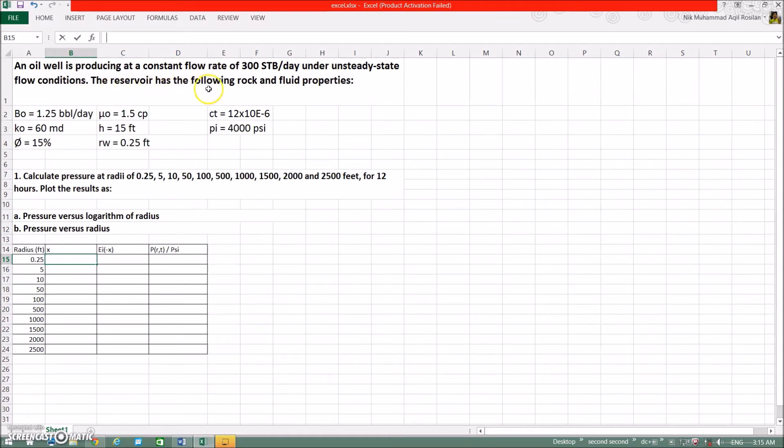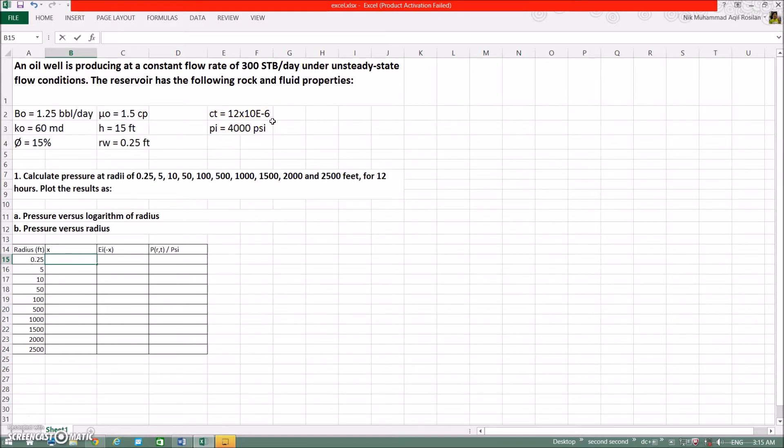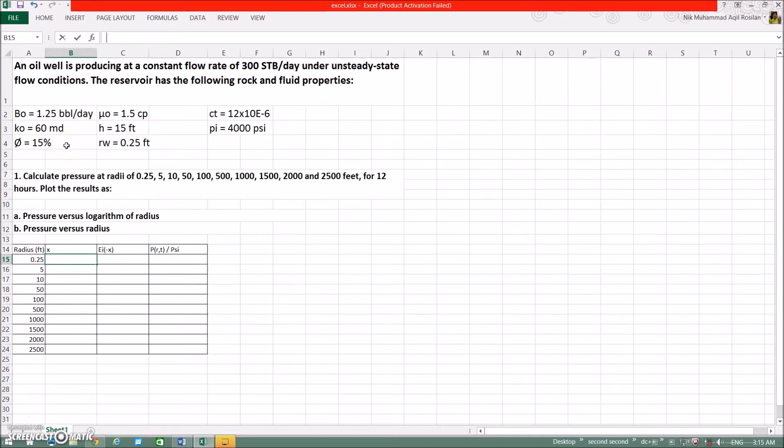The reservoir has the following rock and fluid properties. B0 is equals 1.25 barrels per day. Oil viscosity equals 1.5 centipoise. Total compressibility equals 12 times 10 to the power of minus 6. Permeability equals 60 md. Thickness H equals 15 feet. Initial pressure equals 4000 psi. Porosity equals 15%. Wellbore radius equals 0.25 feet.